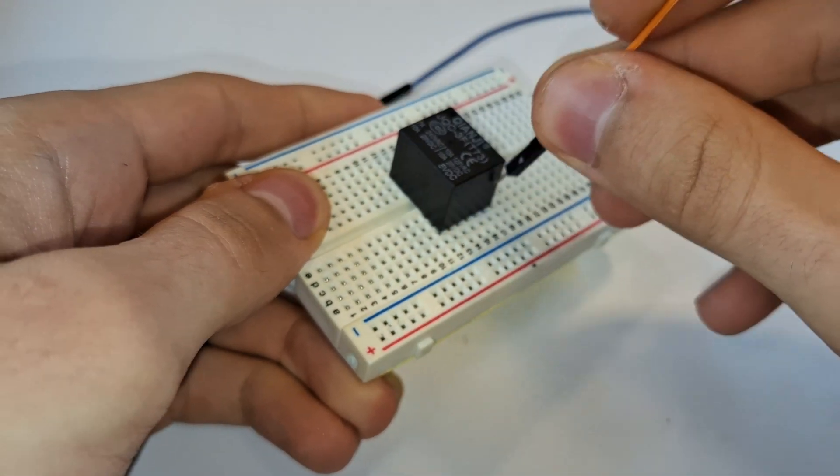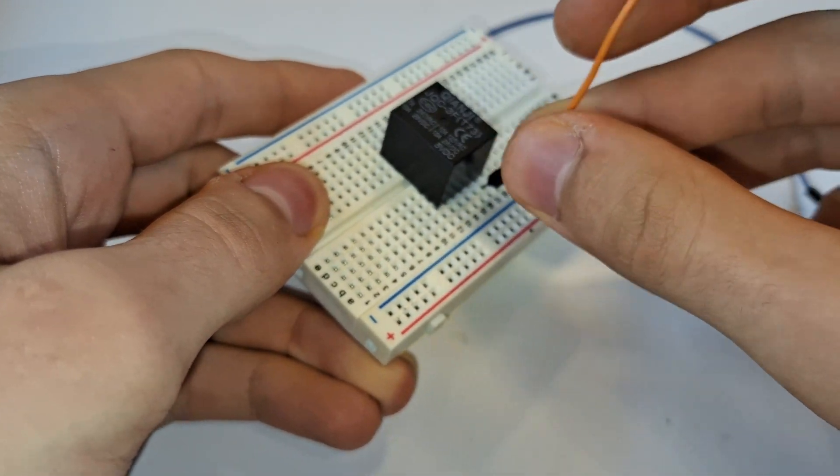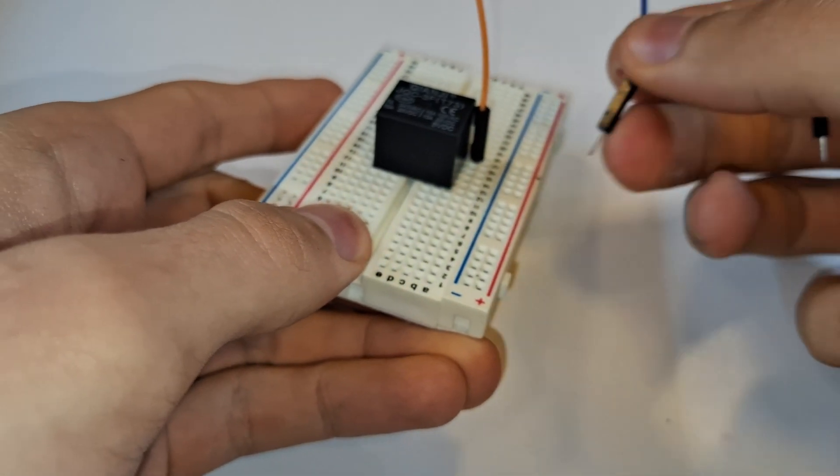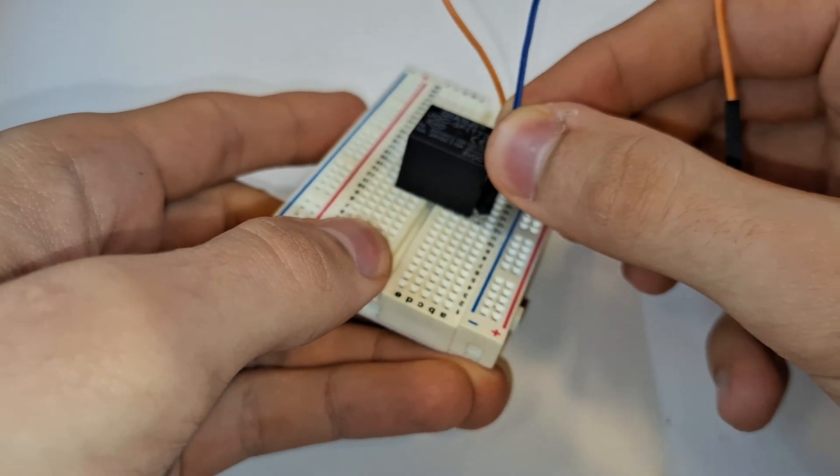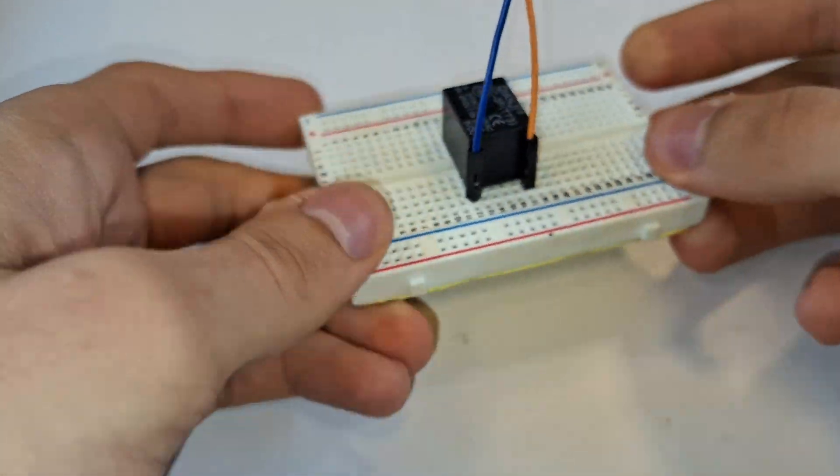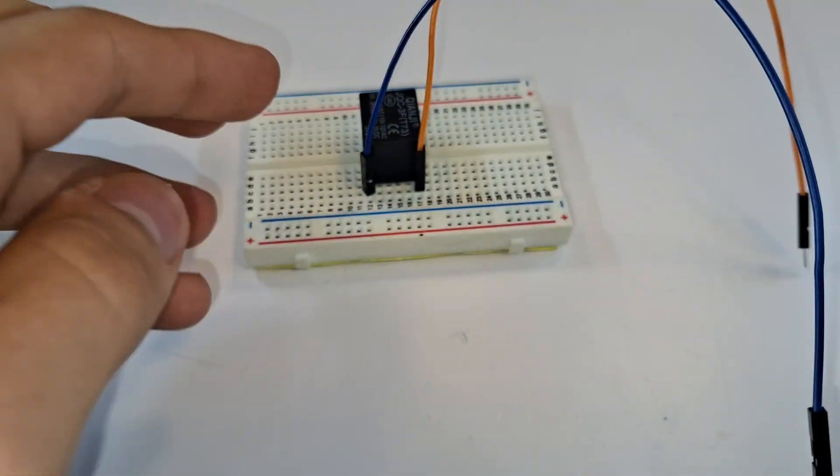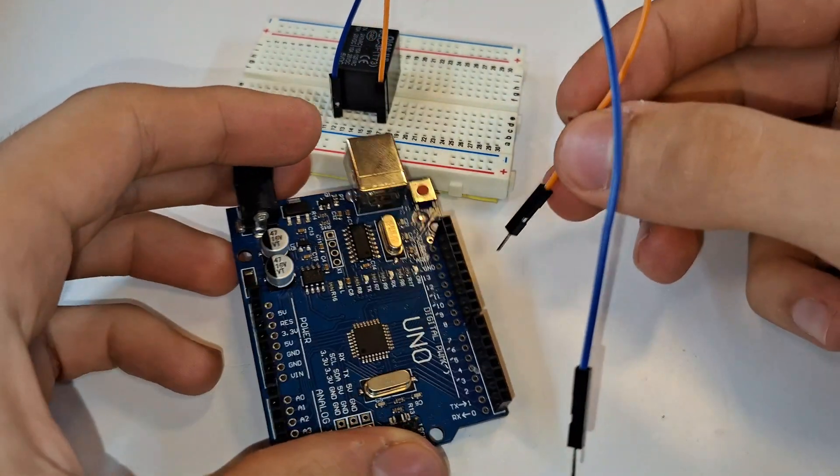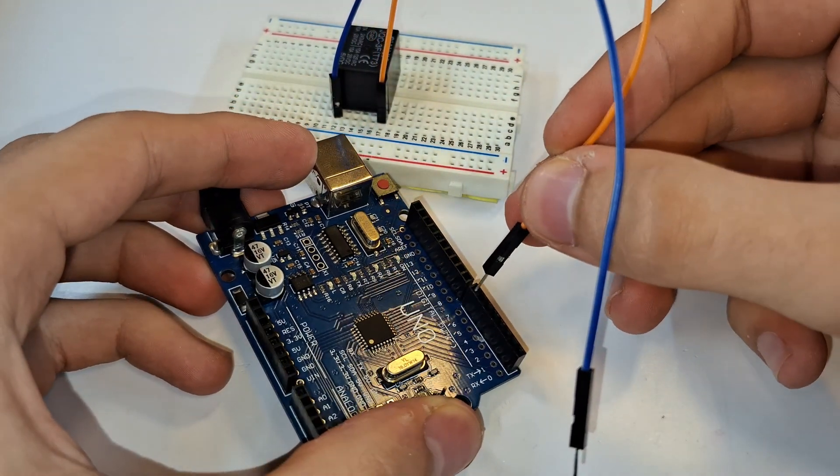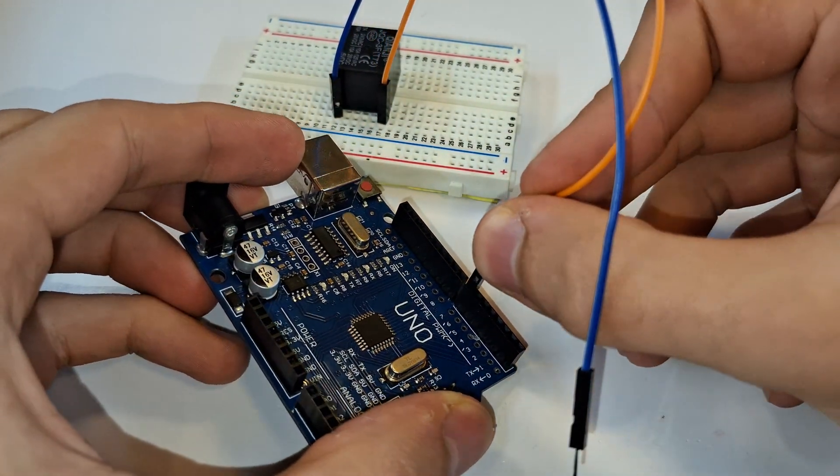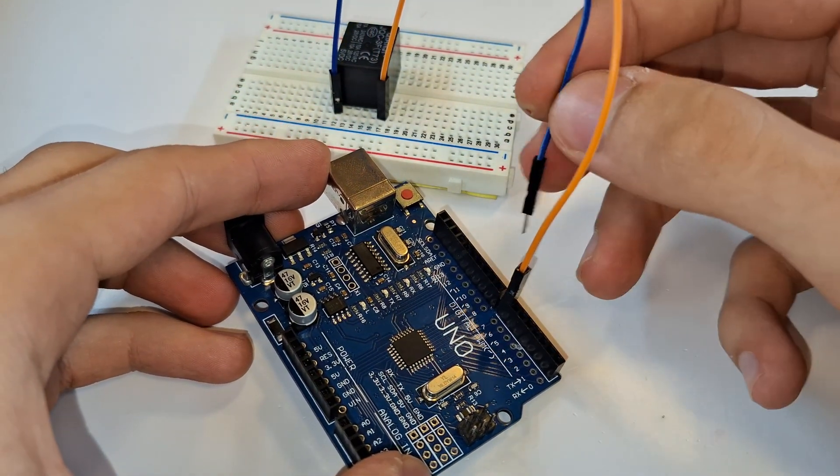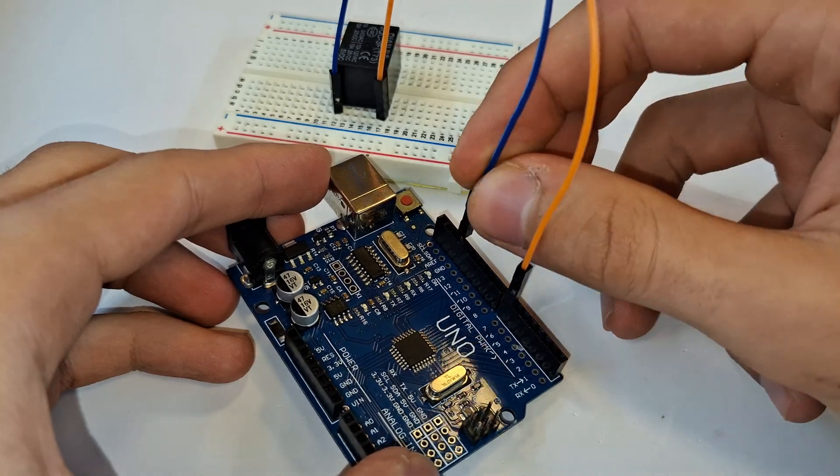Now, I'll connect the relay's coil pin to the 7th pin of the Arduino and to the ground pin.